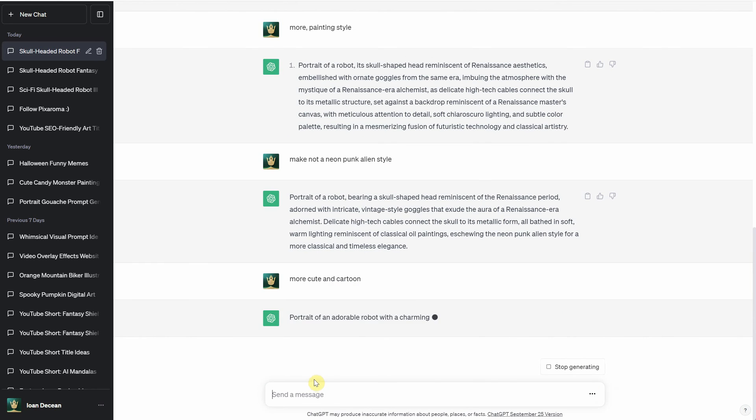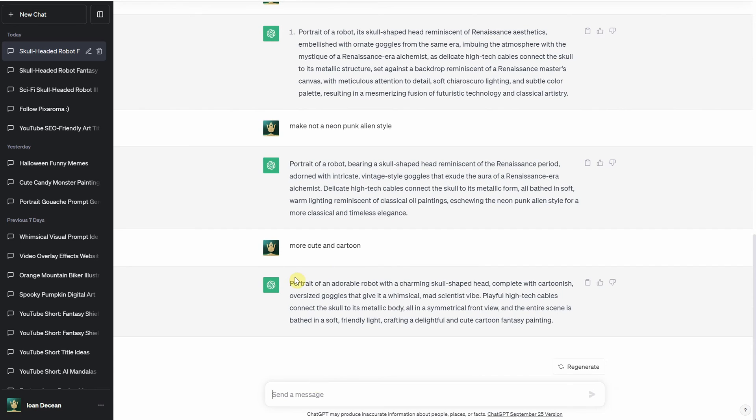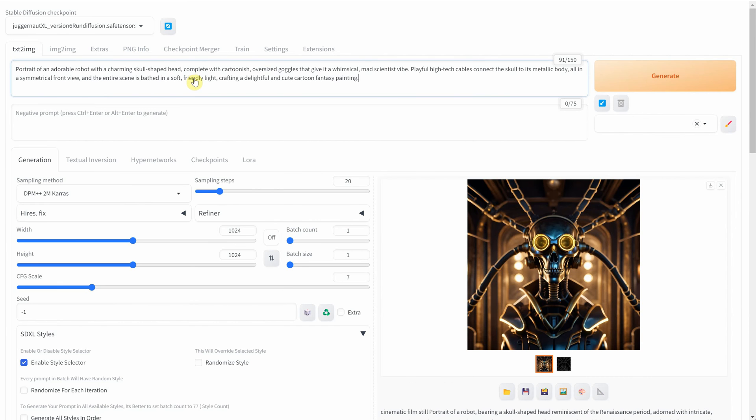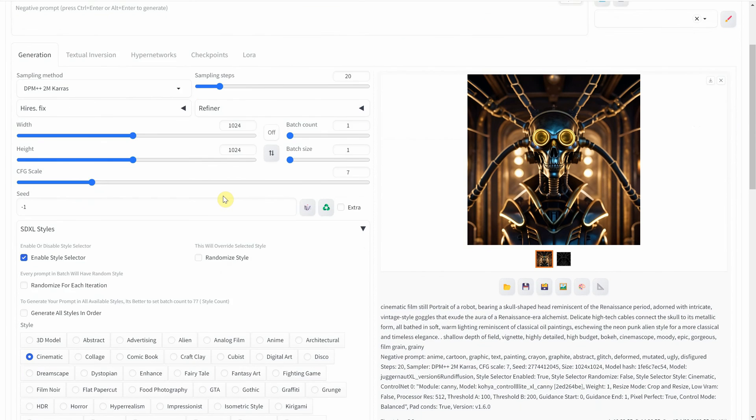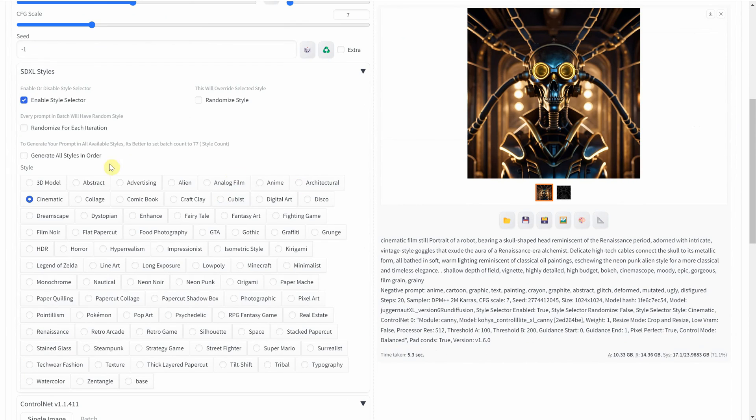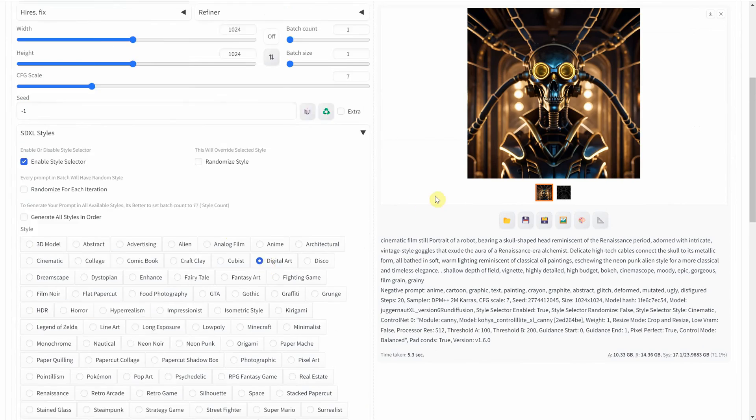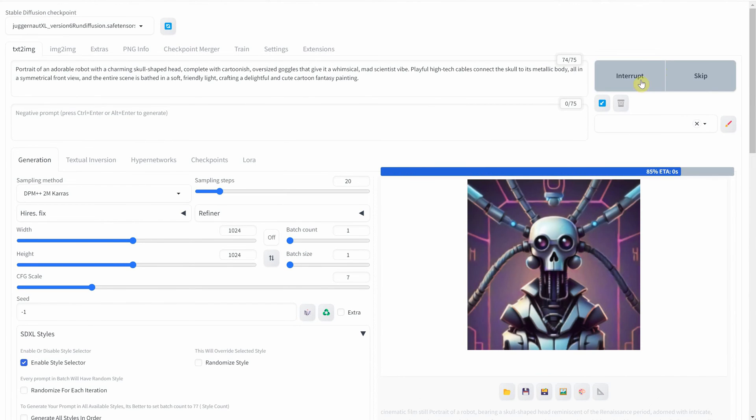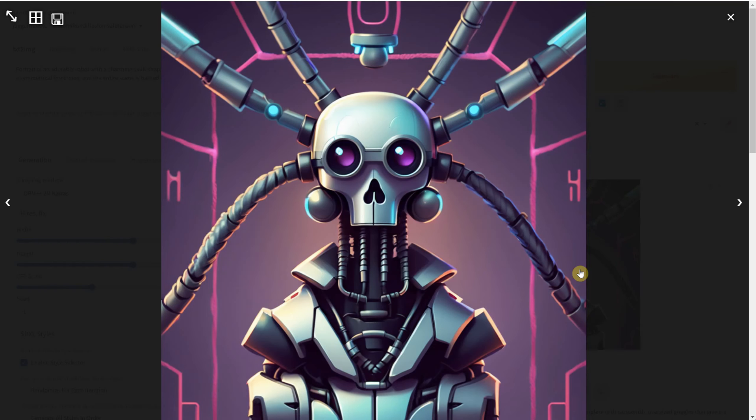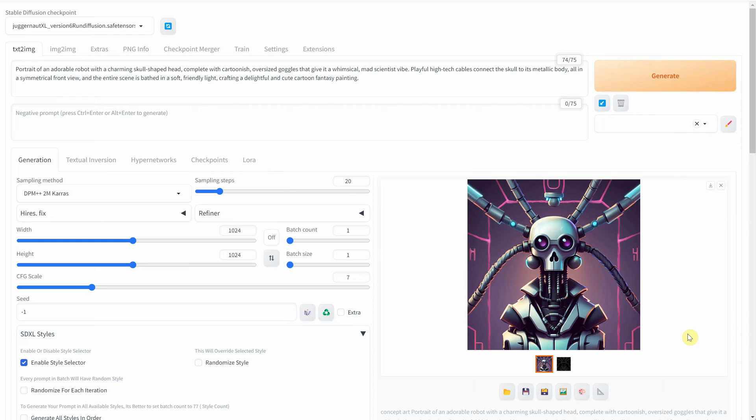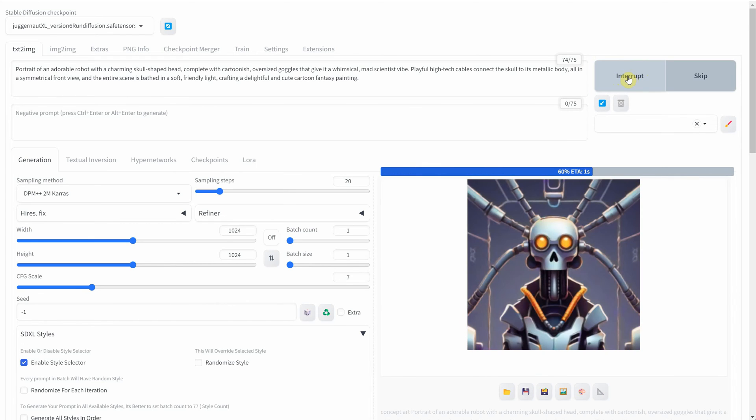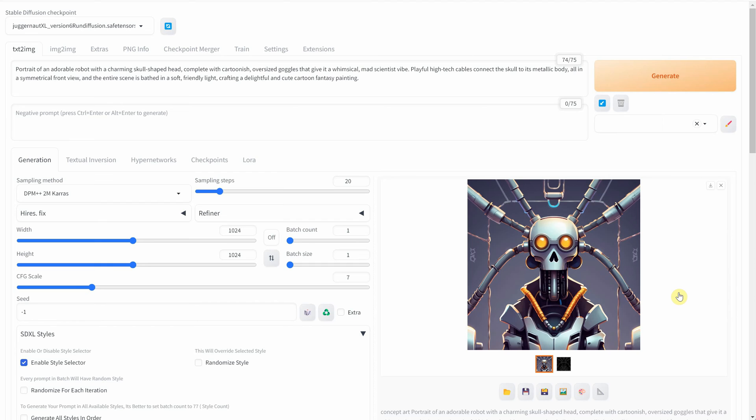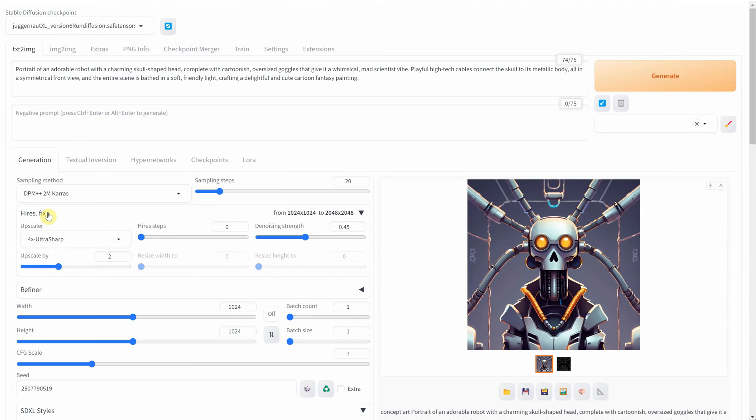This time, I'll ask ChatGPT to help adjust the prompt to create a cute and cartoonish illustration. For the style, I'll opt for the digital art style, which tends to work well with various types of illustrations. I'm pleased with the second generation I received, so I'll use Hiyer's Fix on this one as well to obtain a larger-sized image.